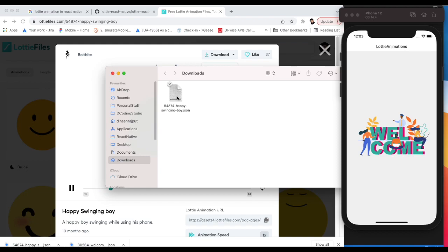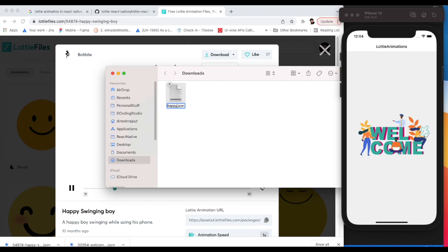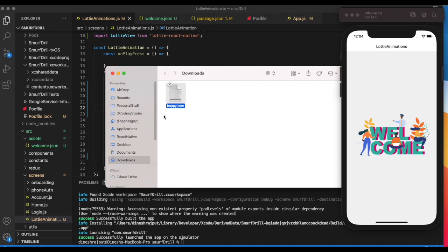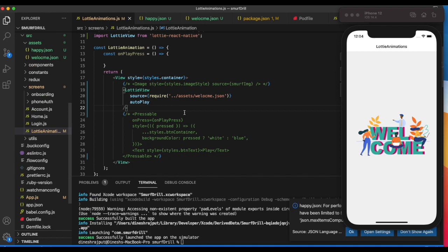Rename it to happy. Open this and you can import it as well. Now let's open it and copy, then paste.